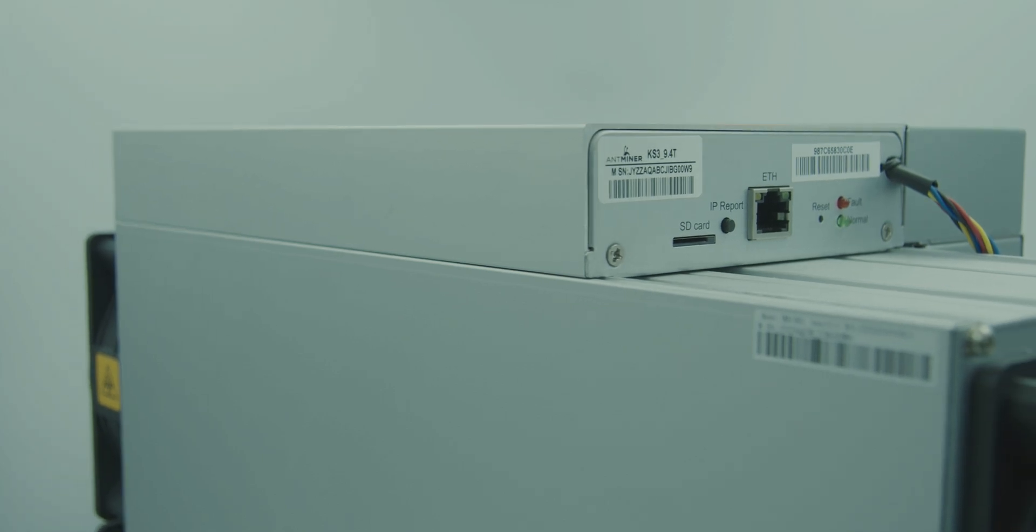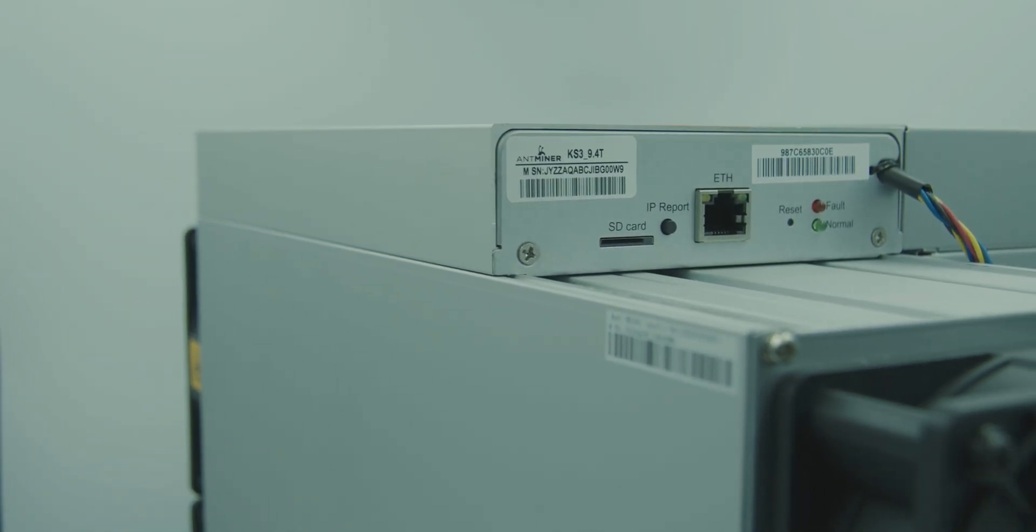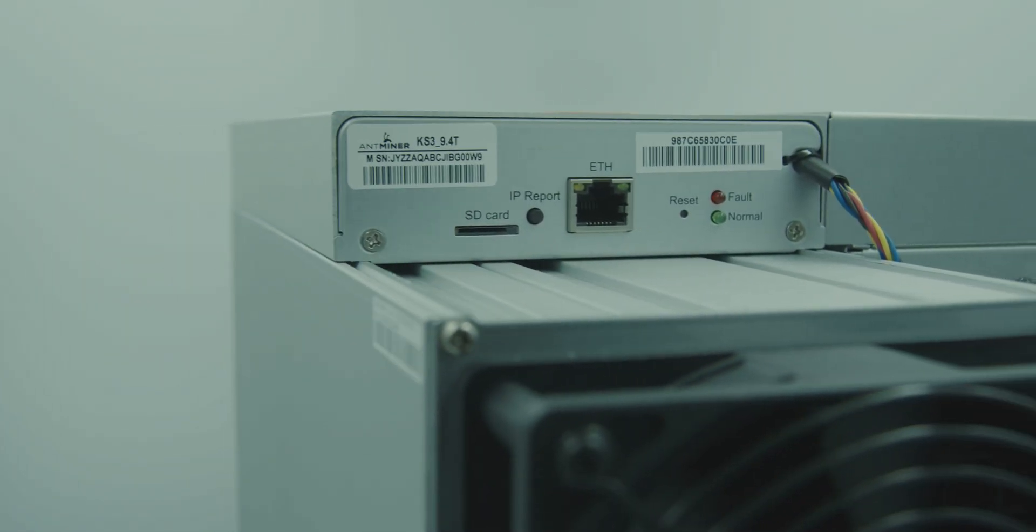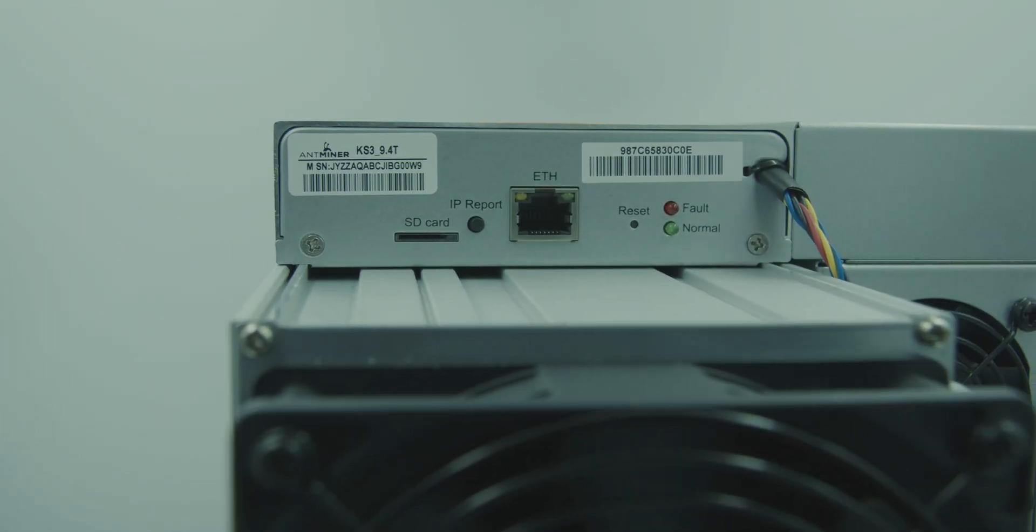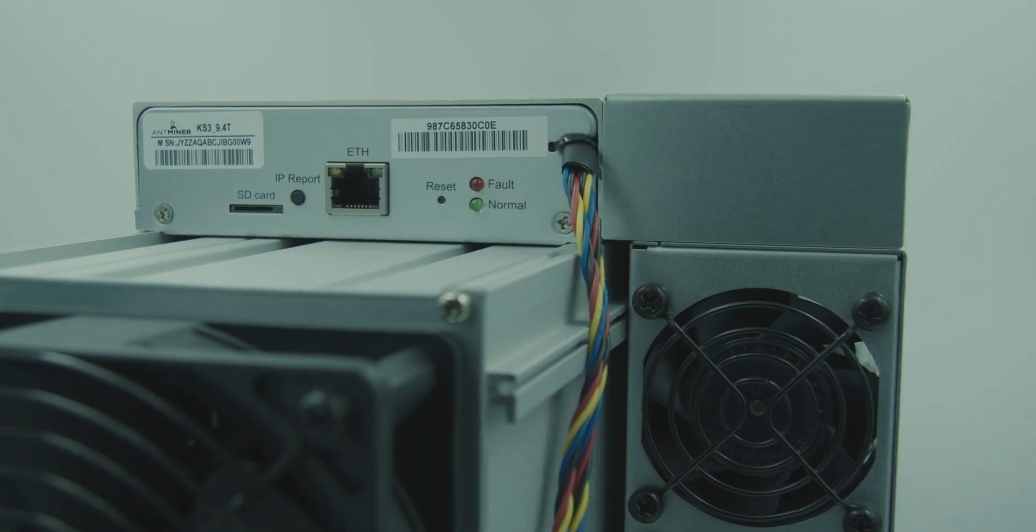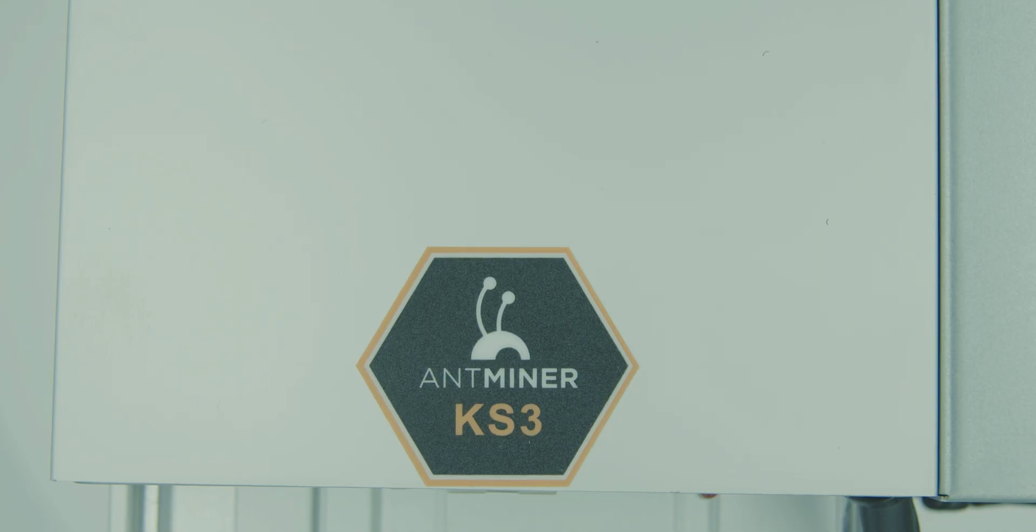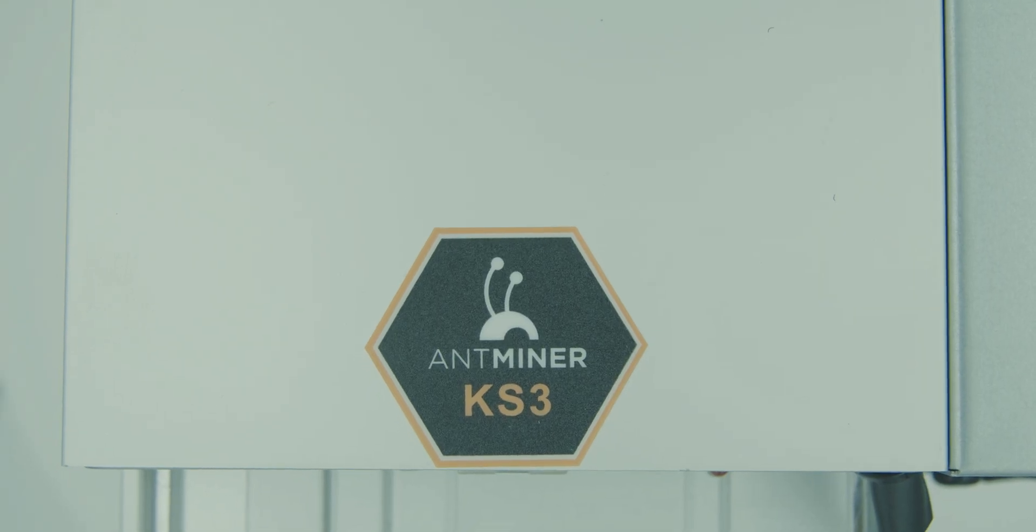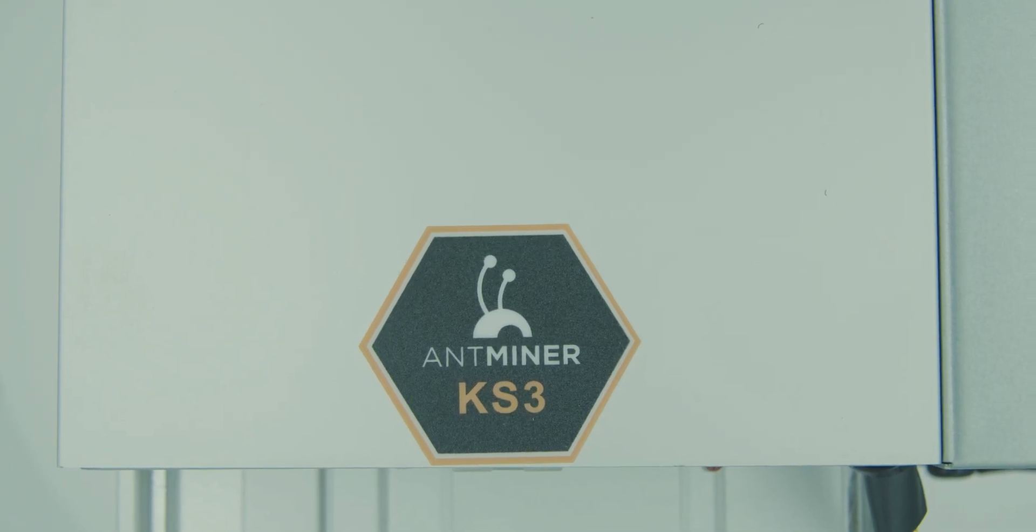And as always, Bitmain is always supporting these promising projects. And they released their first Caspa miner, which is the Antminer KS3.